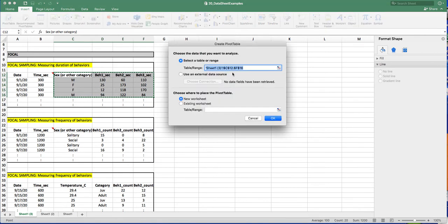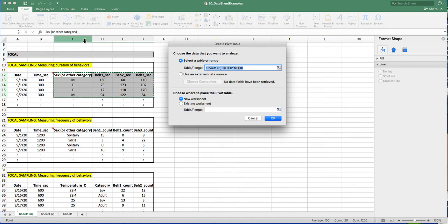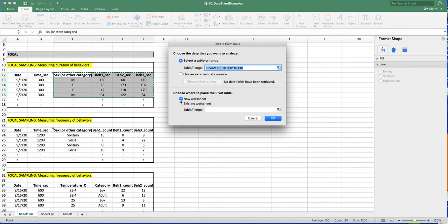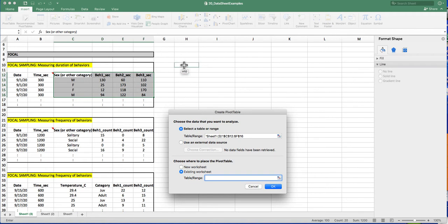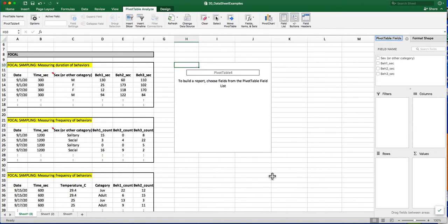The Pivot Table will automatically select the range. You can double check that by looking at the column numbers and the row numbers. I want my Pivot Table to appear on the same sheet, pretty much just right next to my data. And then I'm going to click OK.